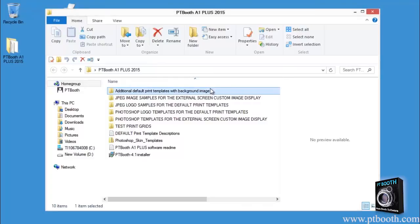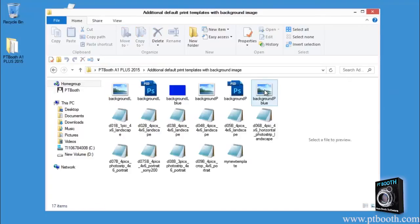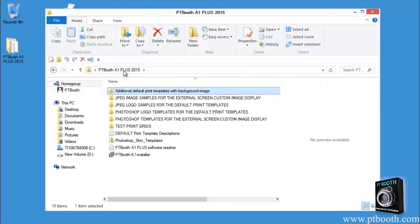One of the folders says "additional default print templates with background image." This folder includes additional default print templates and JPEG files of the background samples. The additional default print templates have layouts with the embedded background image.